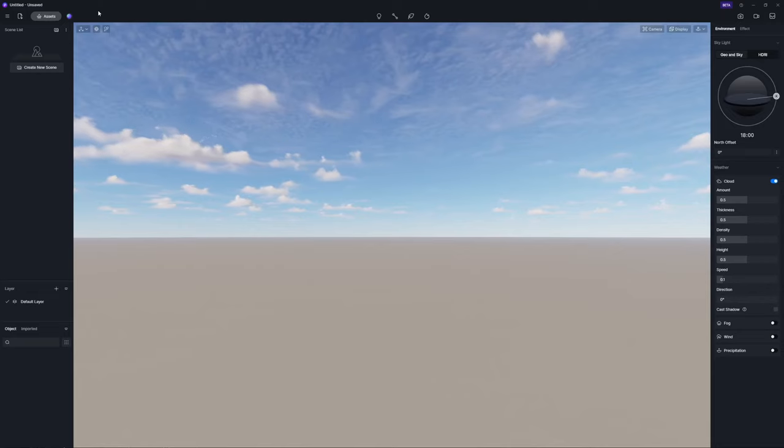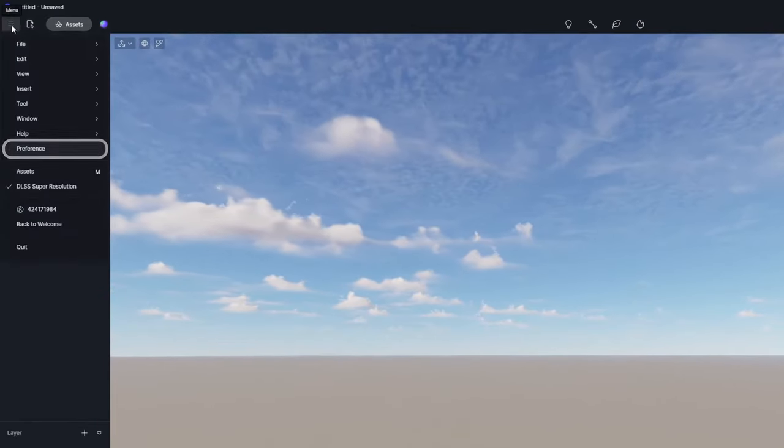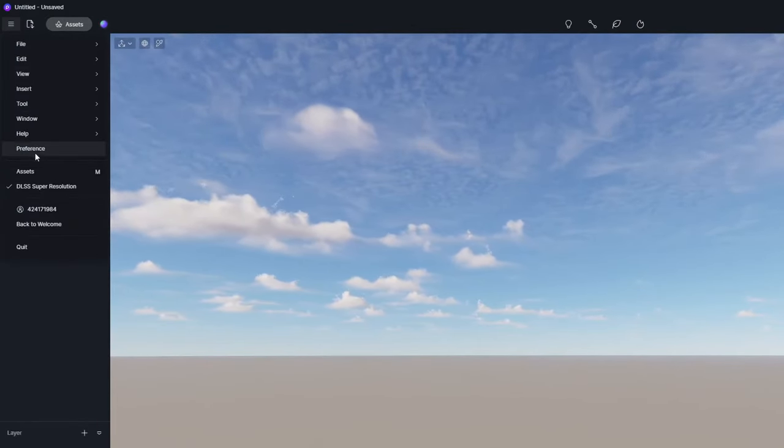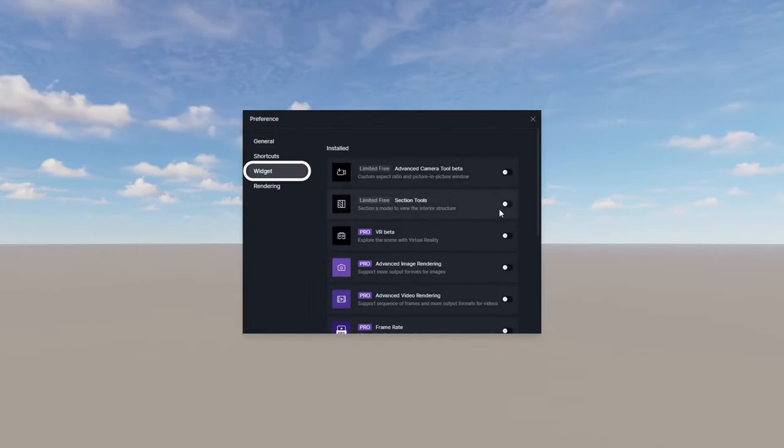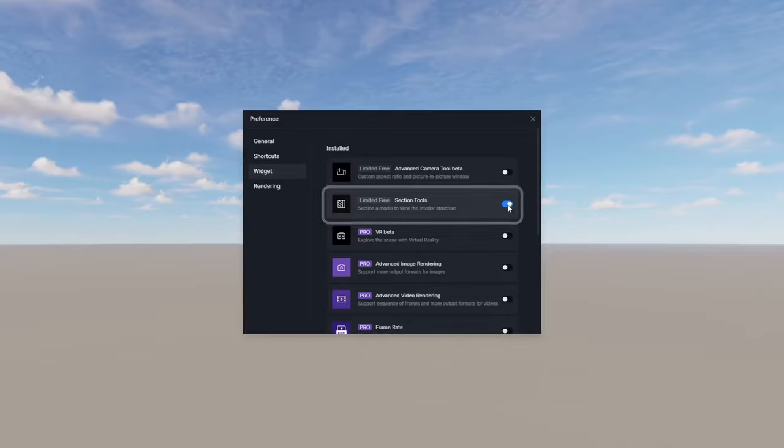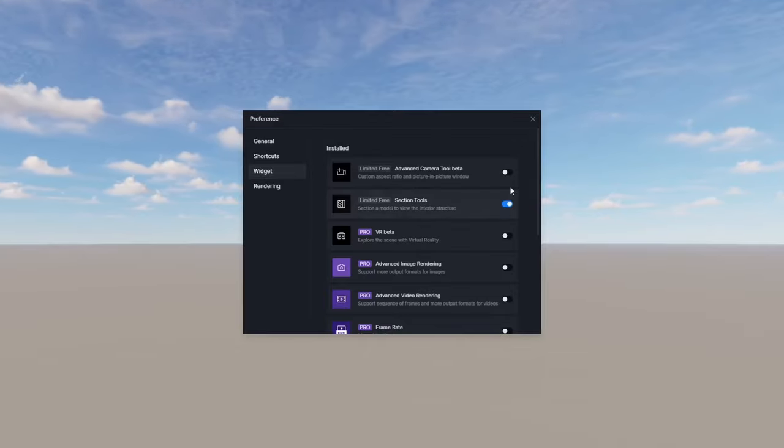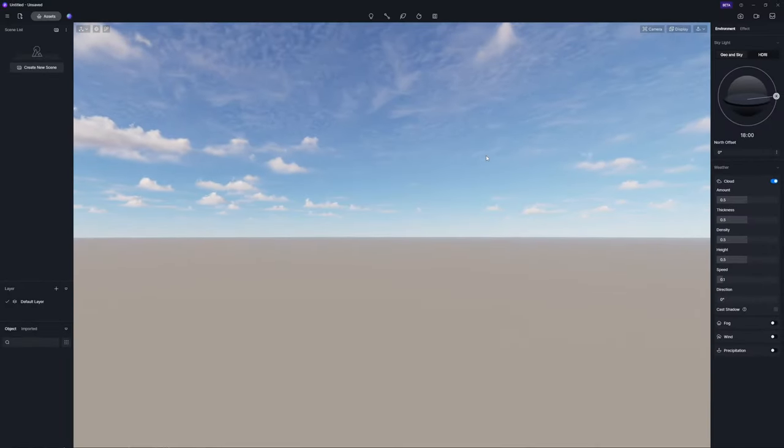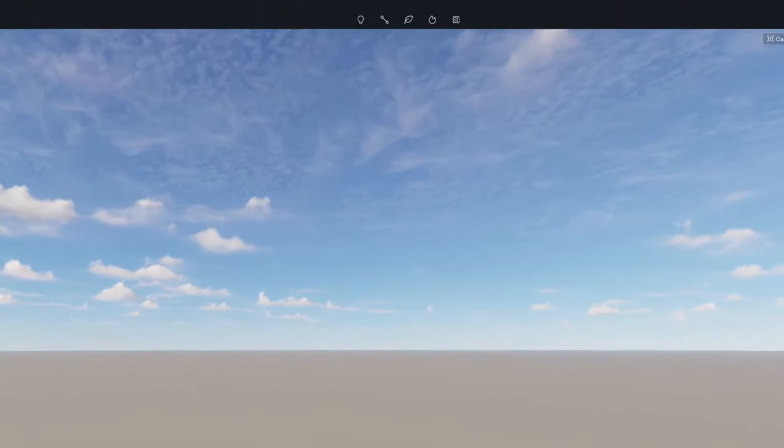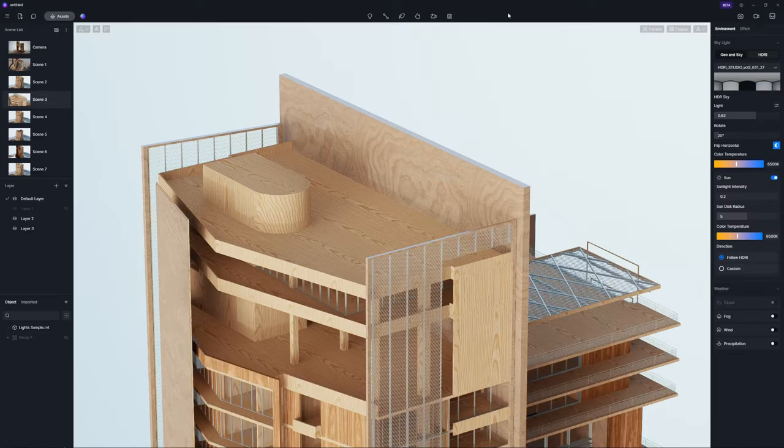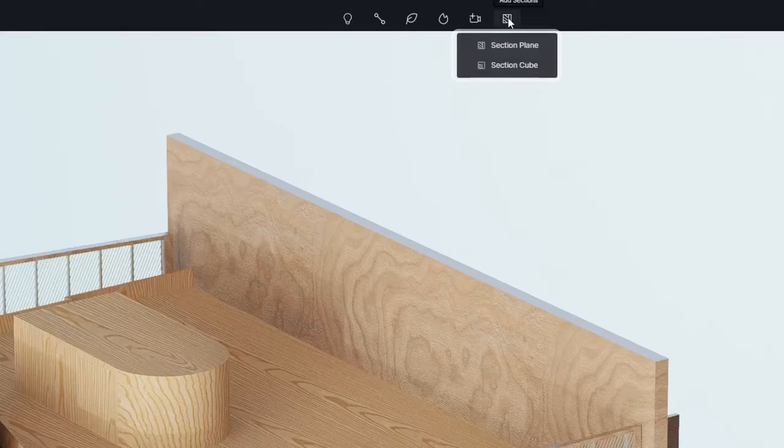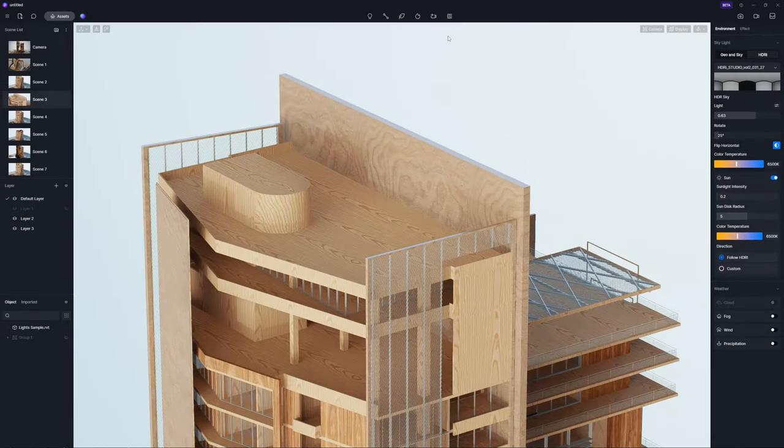Here comes another much-awaited feature, Section tool. Enable it in Preference Widget, and the icon will appear on the top bar. Click on it, and you can use either Section Plane or Section Cube.